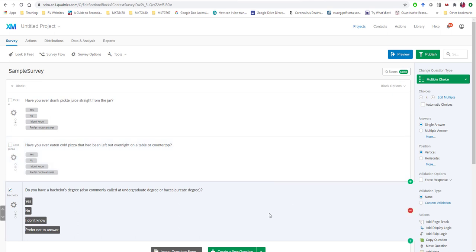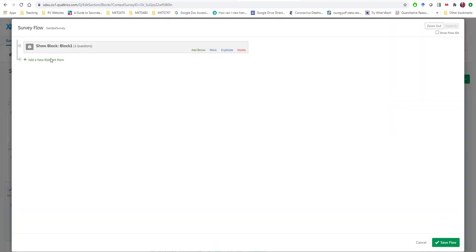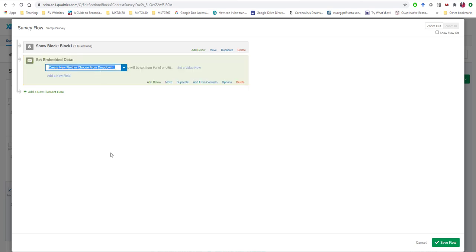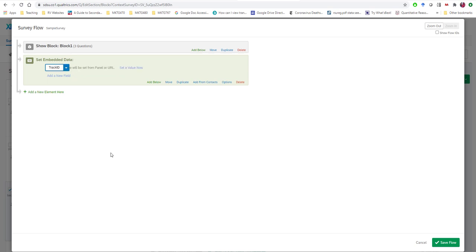Now the specific steps that we have to do to invoke URL tracking is to go to our survey flow. We're going to add a new element. We're going to select embedded data and we're going to give this a unique name using no spaces and I'll just call it track ID.